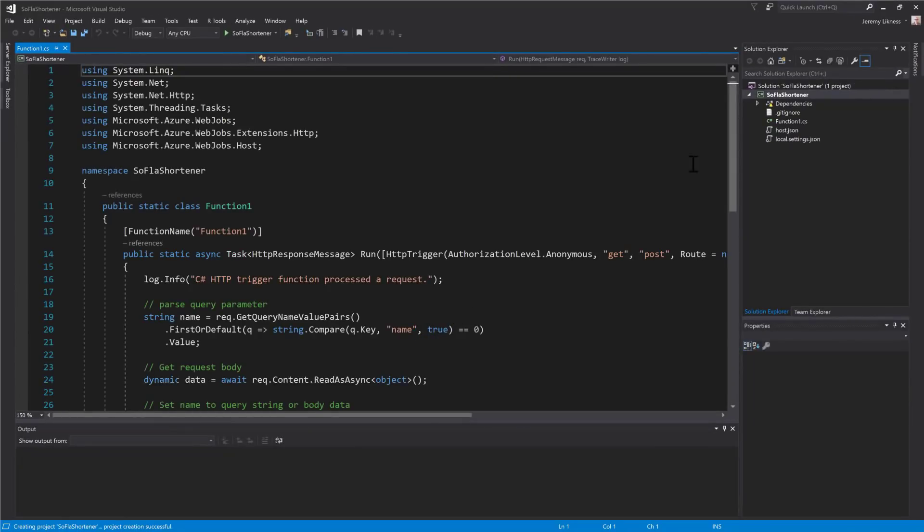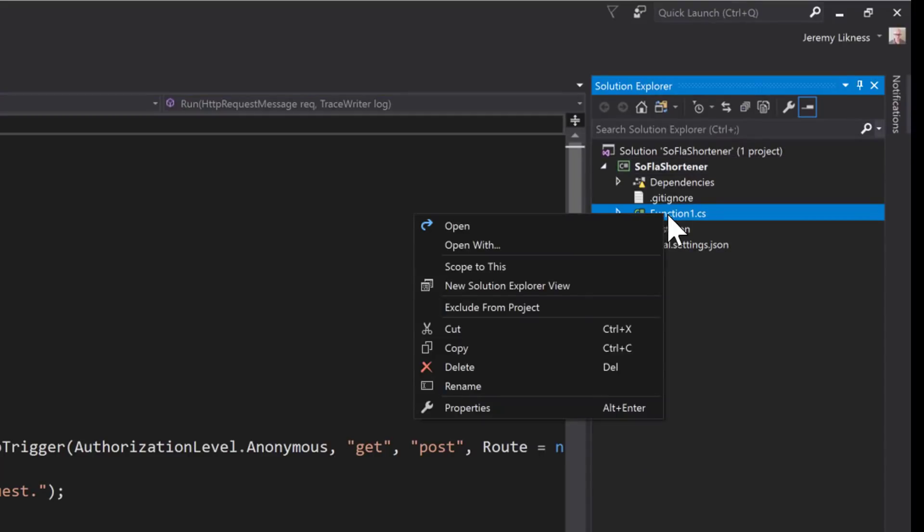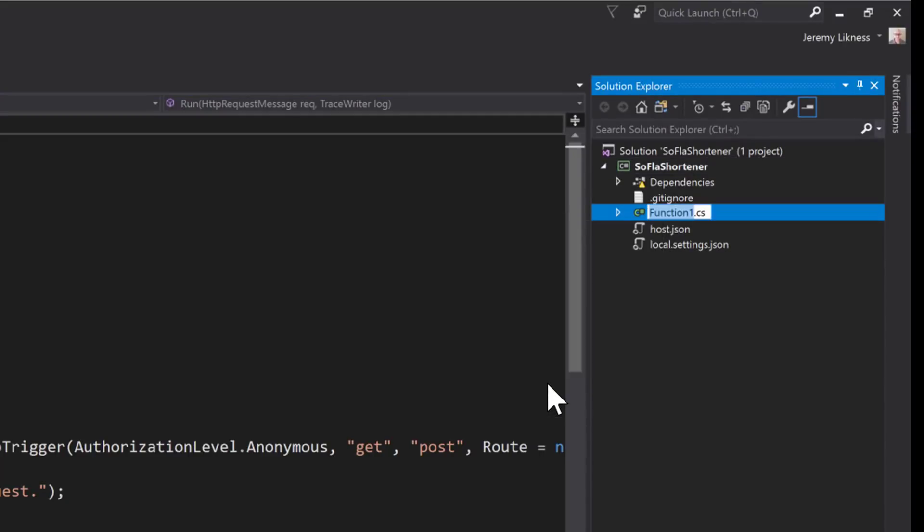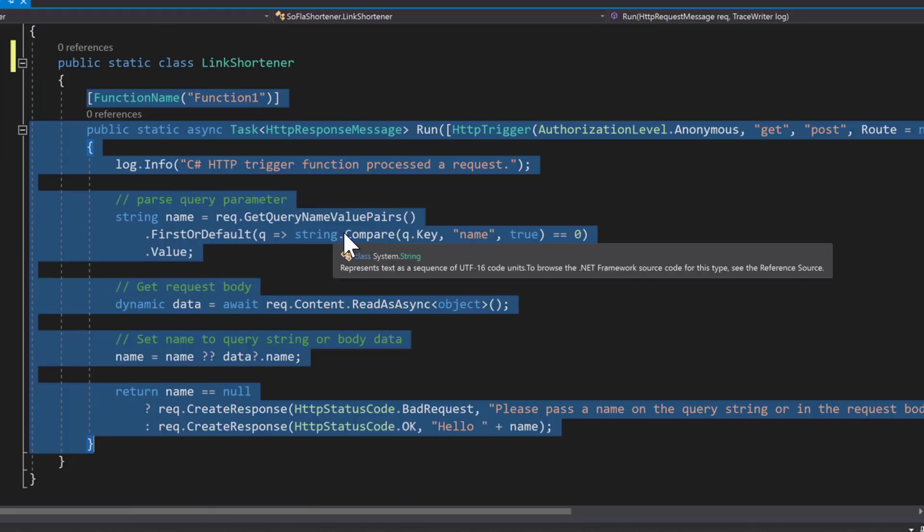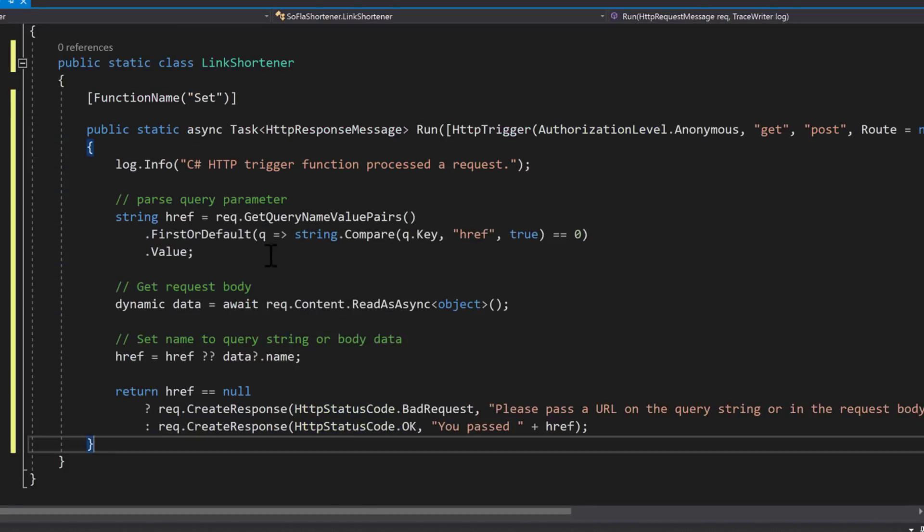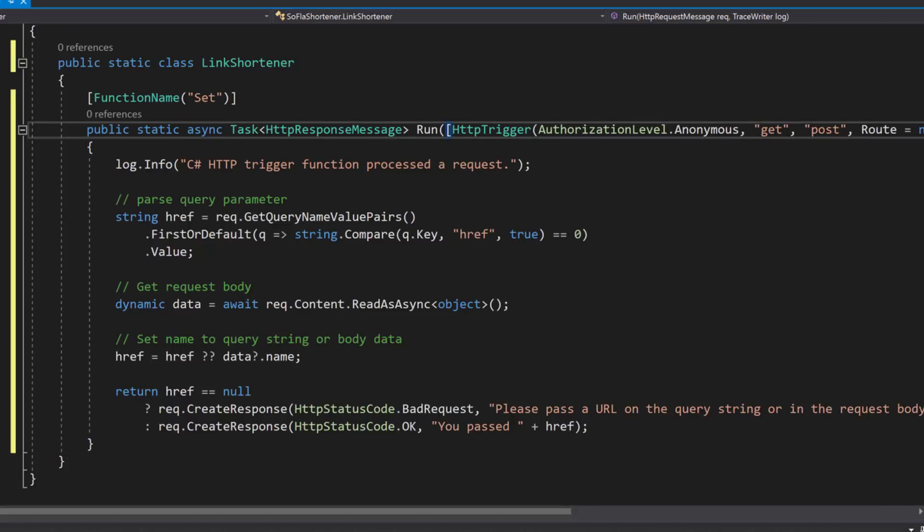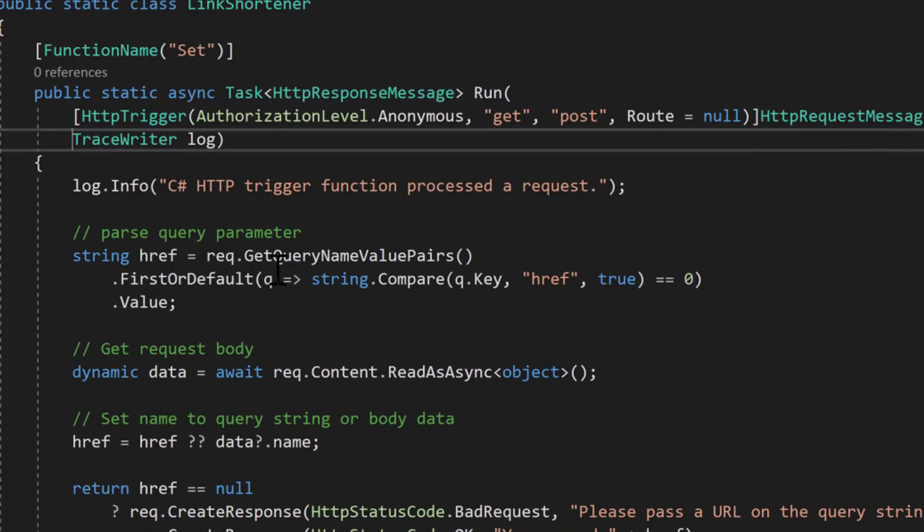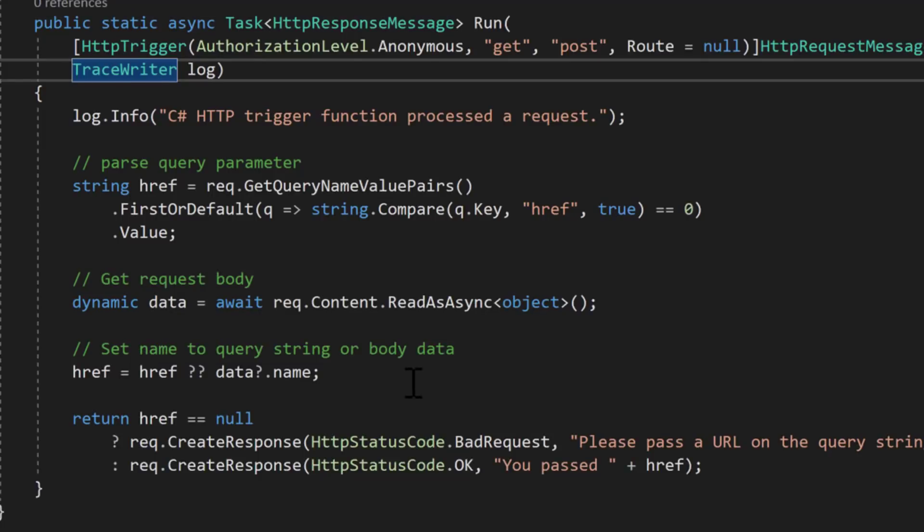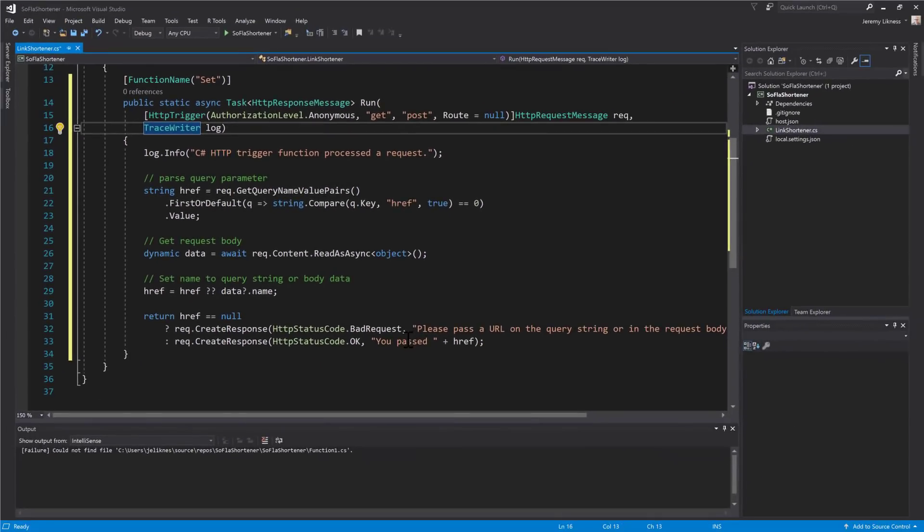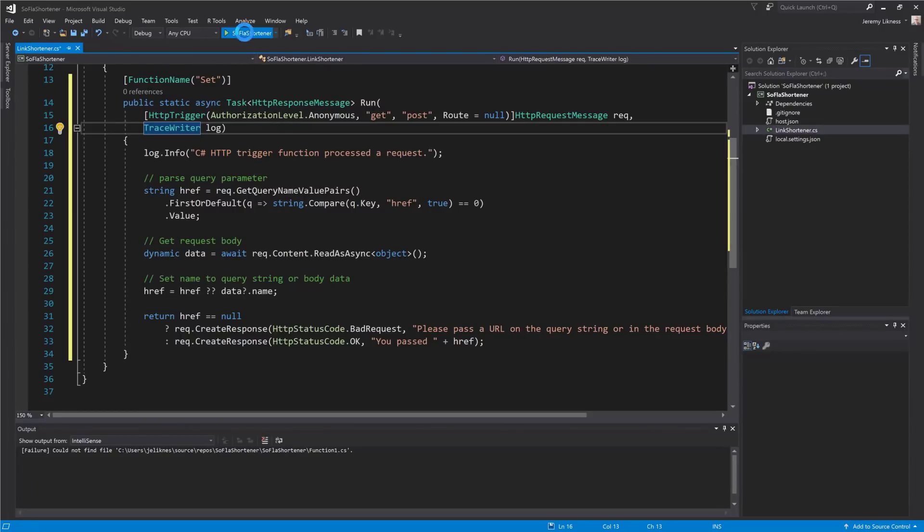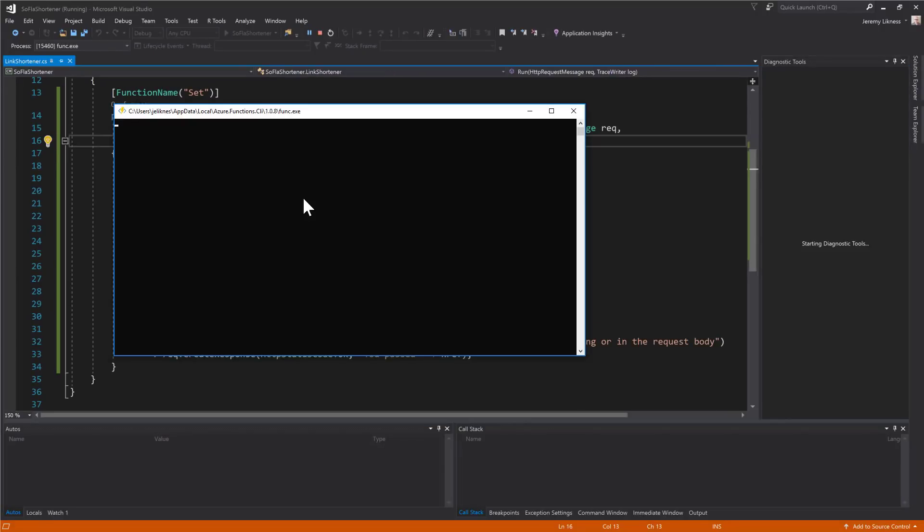The first thing I want to do is take the Function1 class and rename it to something more useful. In this case, we'll call it LinkShortener. Now that we have it renamed, we can paste in the code from the article that basically refactors the method provided to use an href instead of a name. The trigger by default just echoes a name back, but we're building a LinkShortener. So the first test is, can we echo an href that we passed in the query string back? So we've tested this code, we're going to go ahead and hit debug.